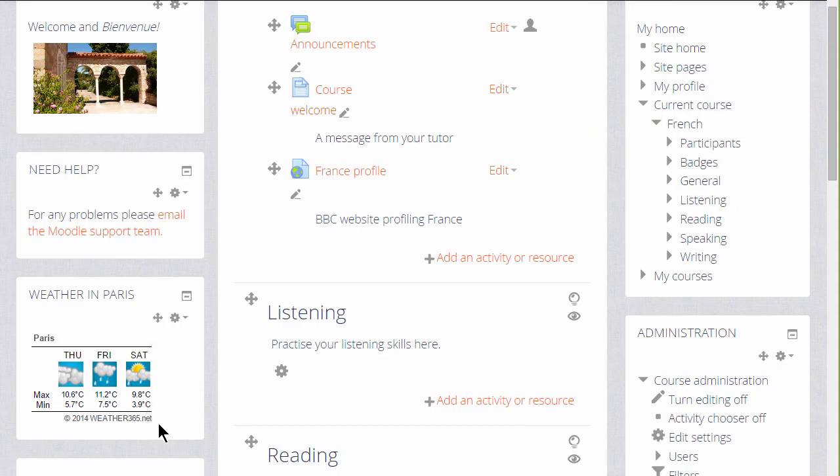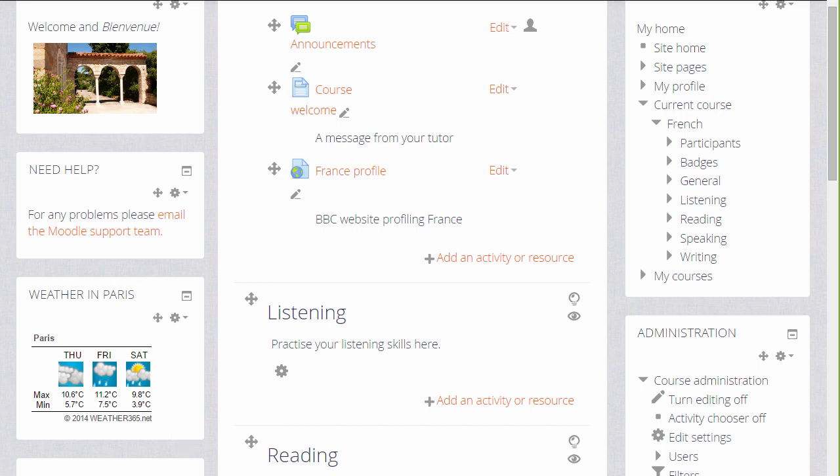And we see we've customized an HTML block to display the weather attractively on our course page. Easy! So the HTML block is one that's well worth exploring to add some personalized features to your course.